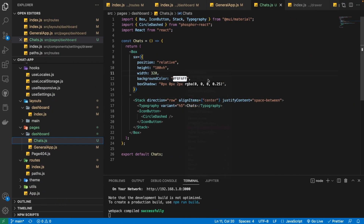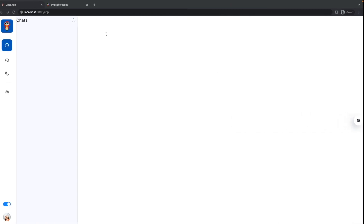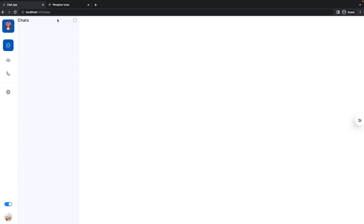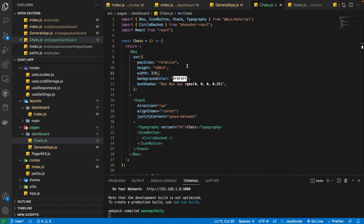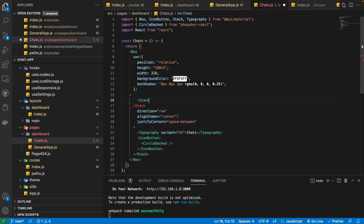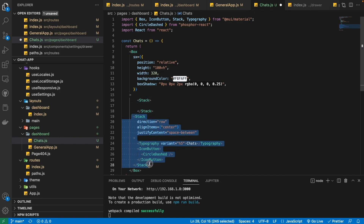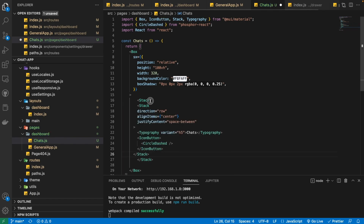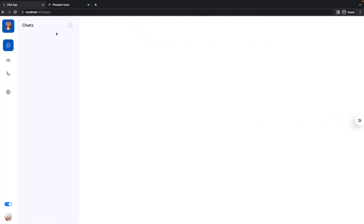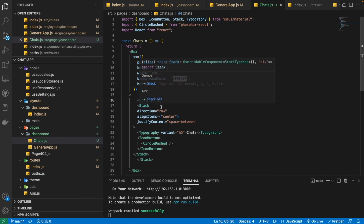Now these are aligned horizontally, but we also need some padding. There is no space, so I'm going to wrap it inside a Stack and then provide it some padding using the P3 prop, which means padding of 3 from all sides — and this looks good right now.